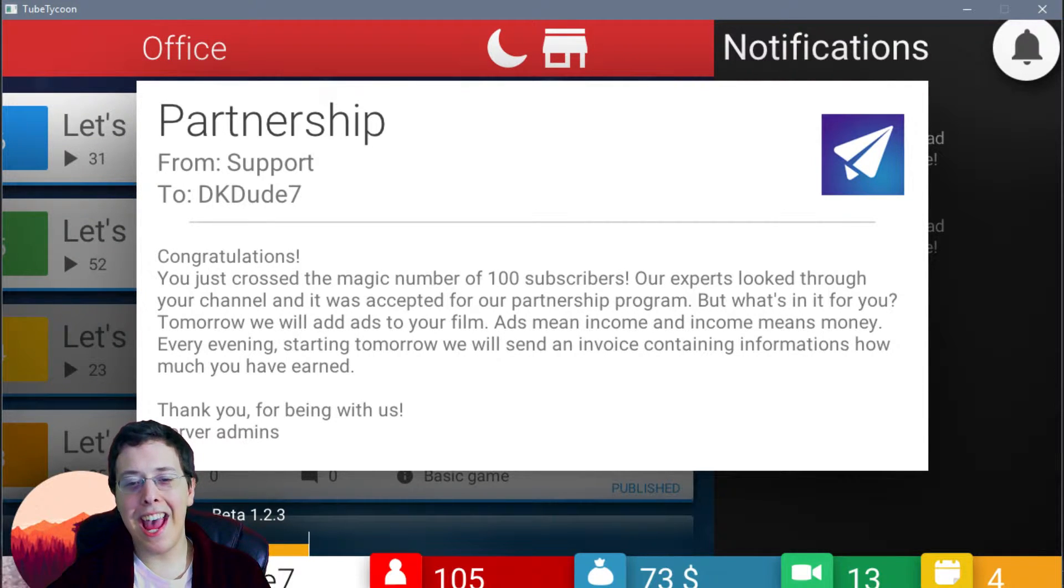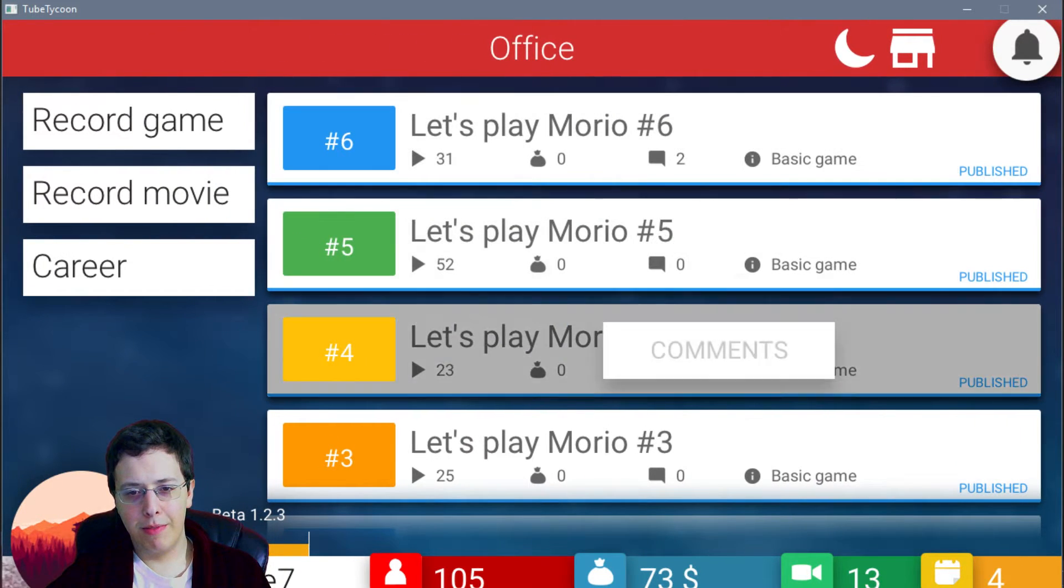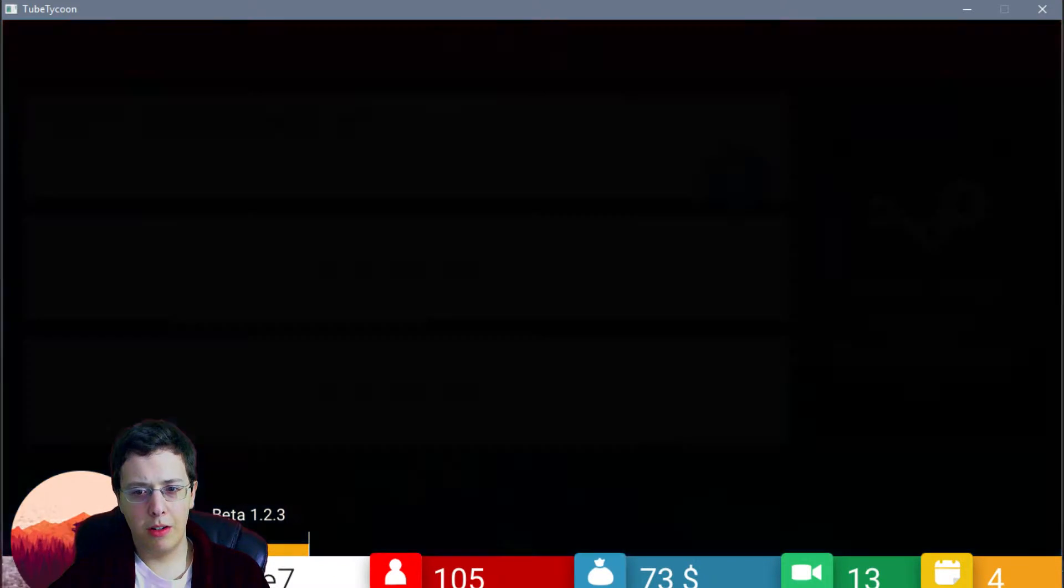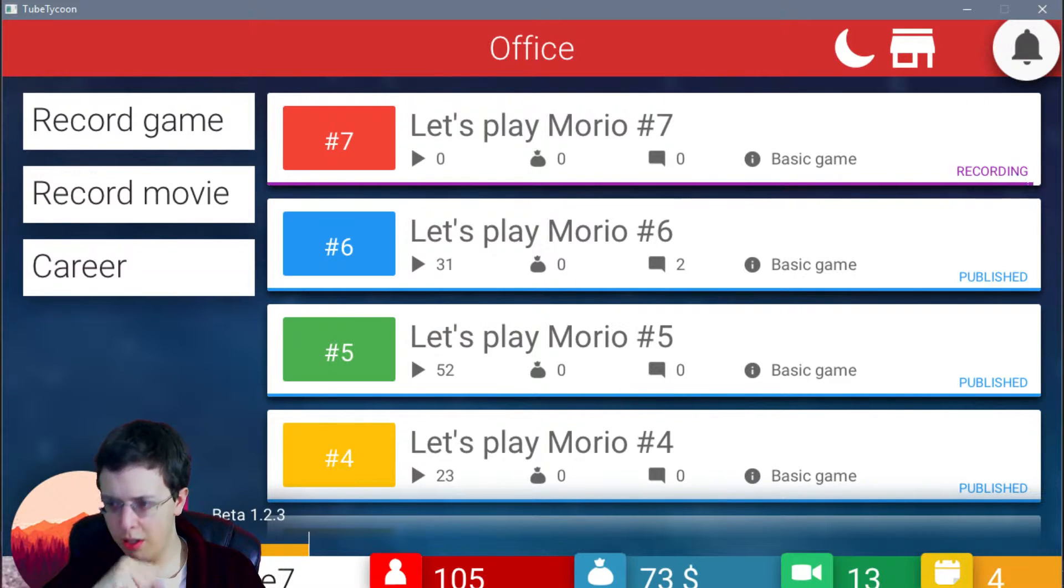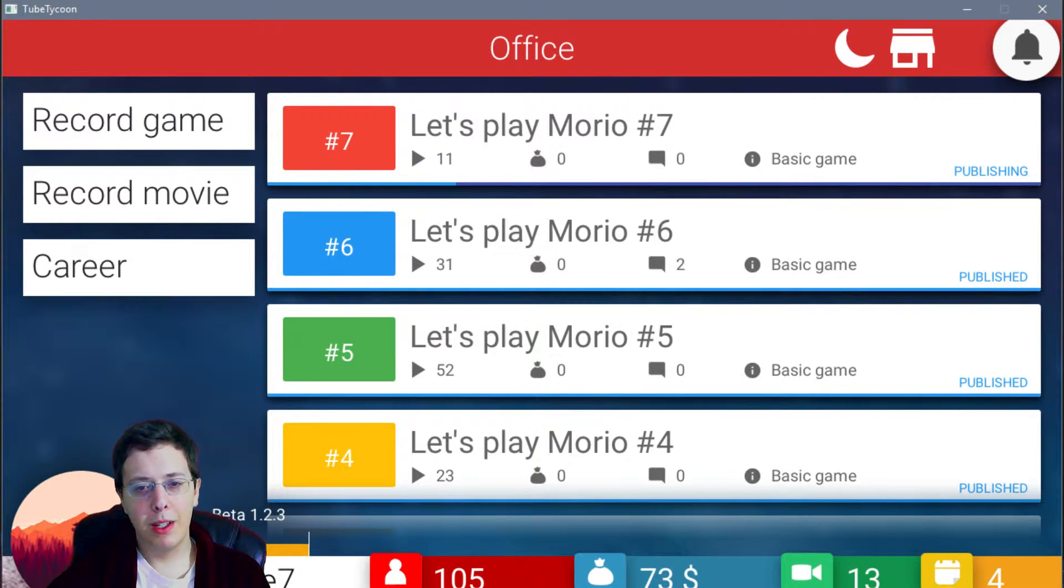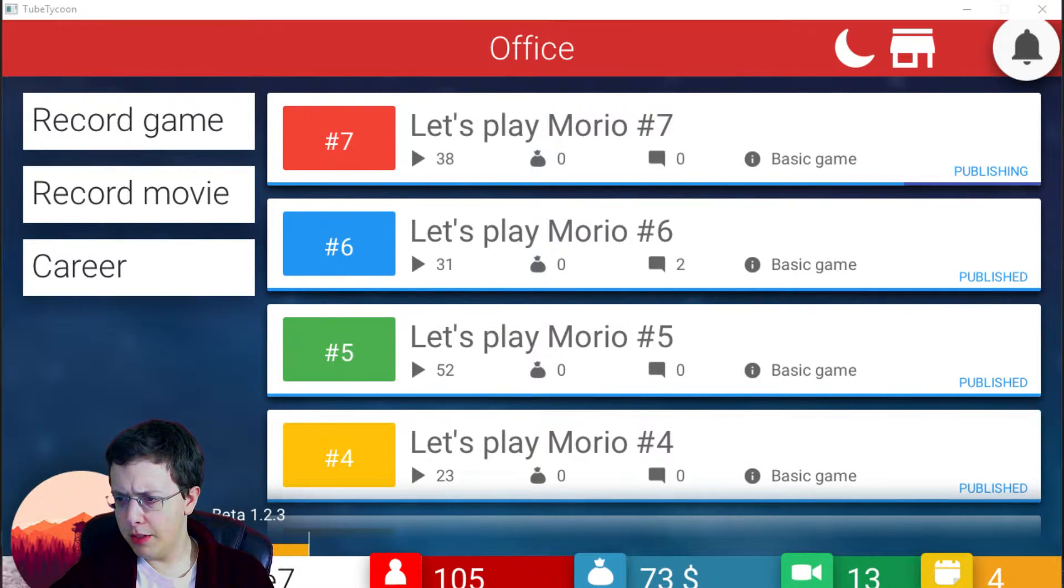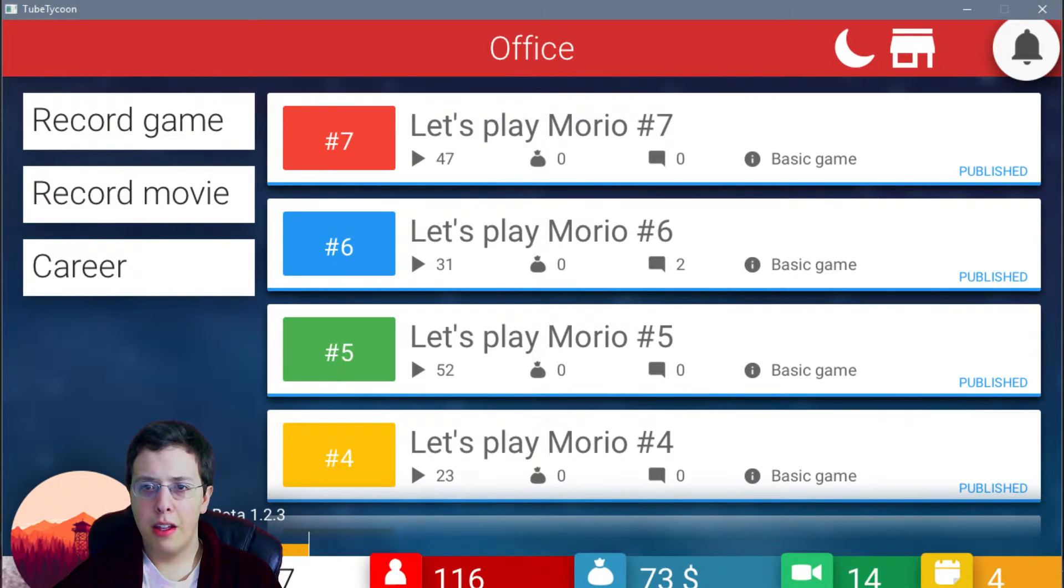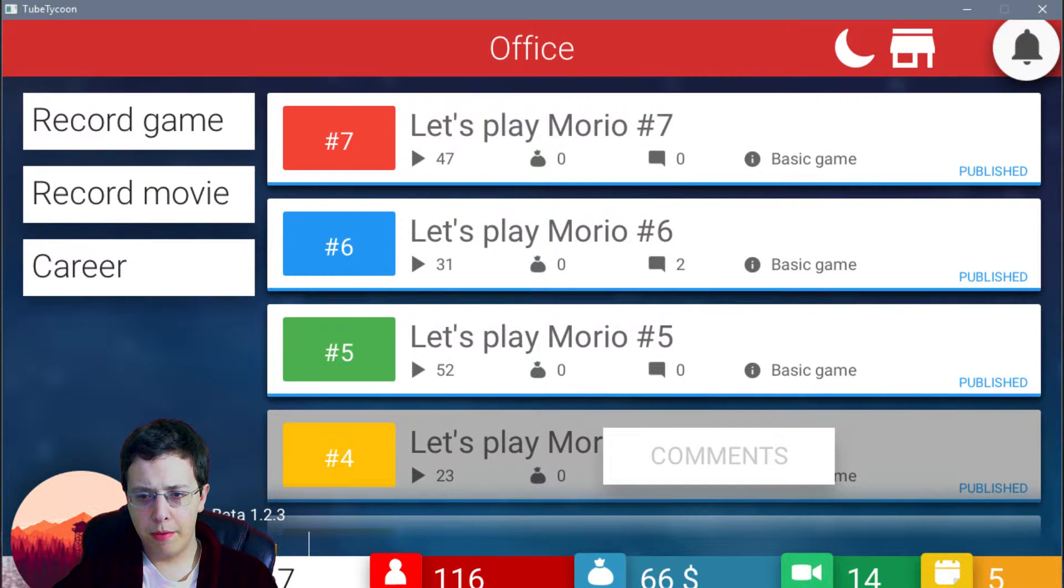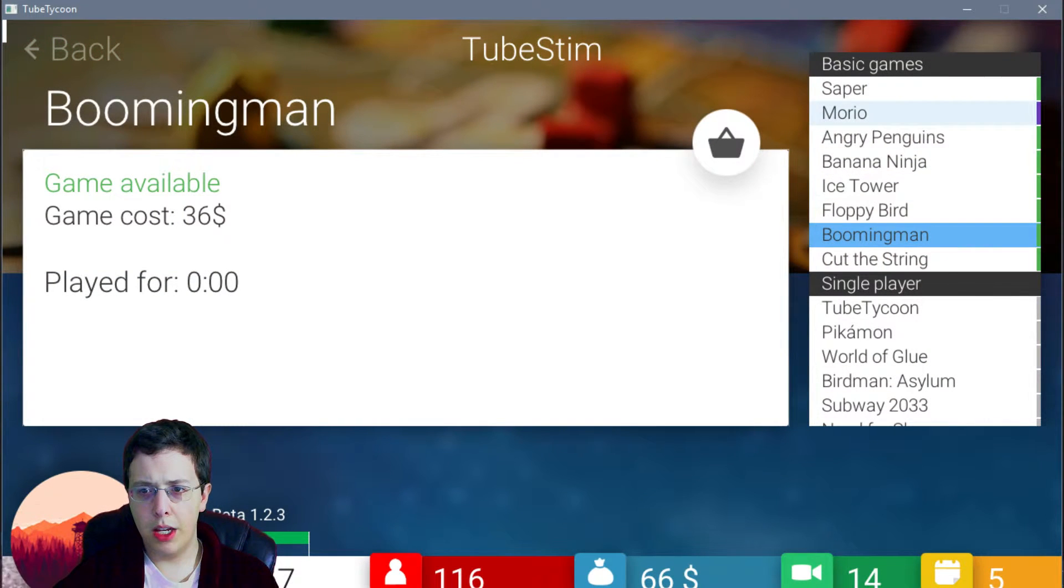We will add ads to your film. Ads mean income. It means money. Evening starting tomorrow. We will send an invoice containing information on how much you've earned. Because that's how YouTube actually works. We're going to record last episode of that. And we're going to switch games starting the next day. Excuse me. Pizza for dinner. That's right. All right. Let's open this. All right. So there's that day's worth of stuff. Rent is still cheap. Okay. So there's that.